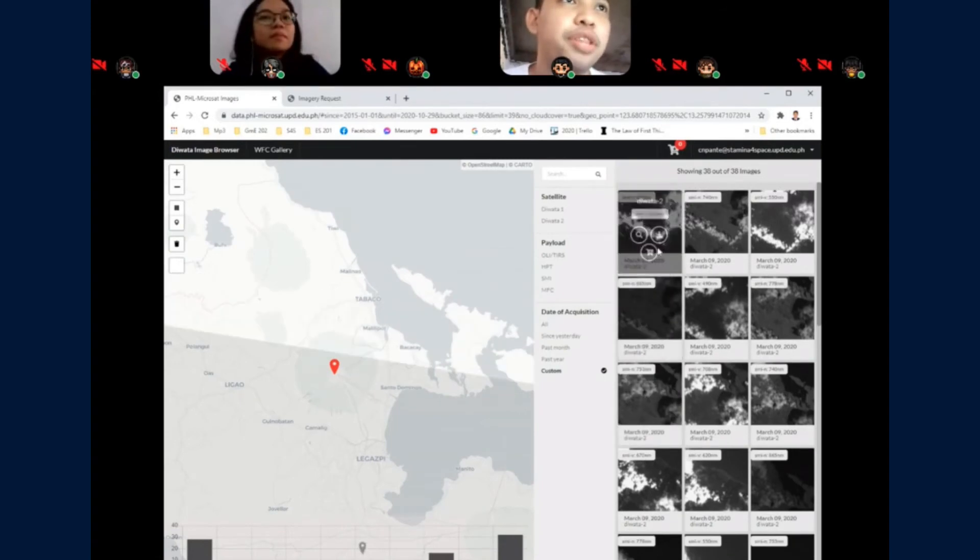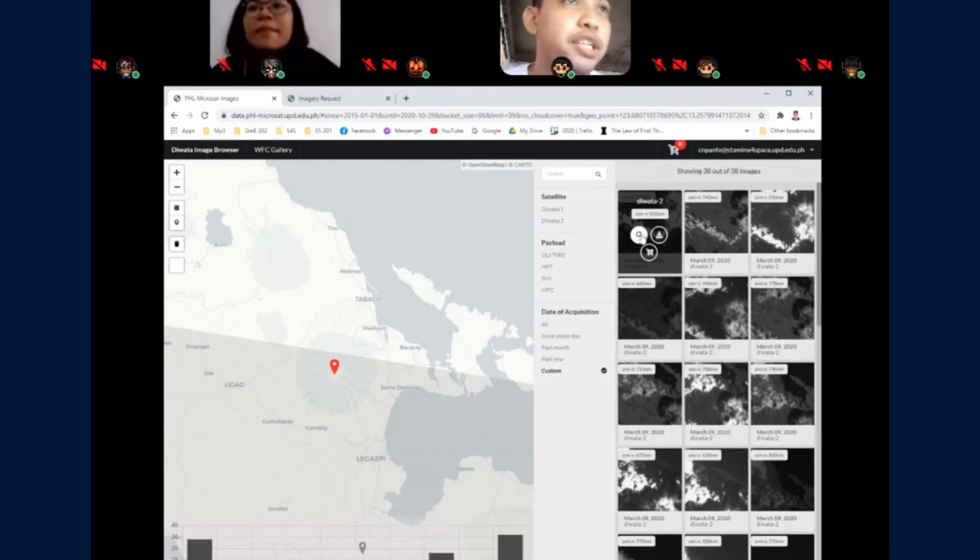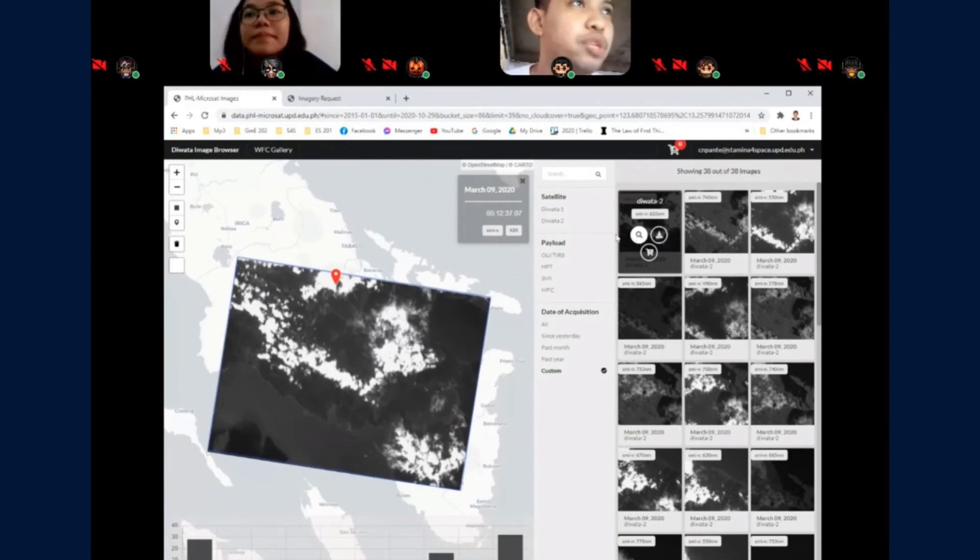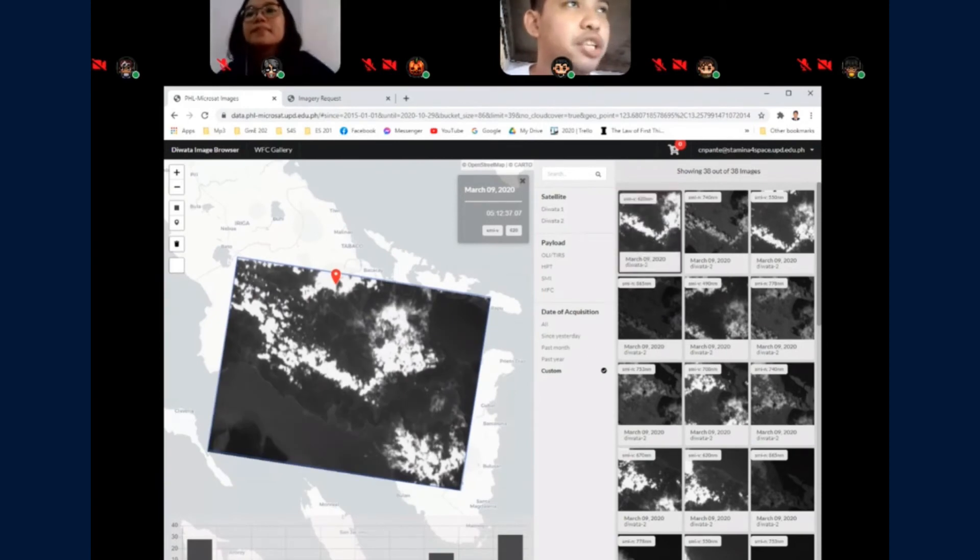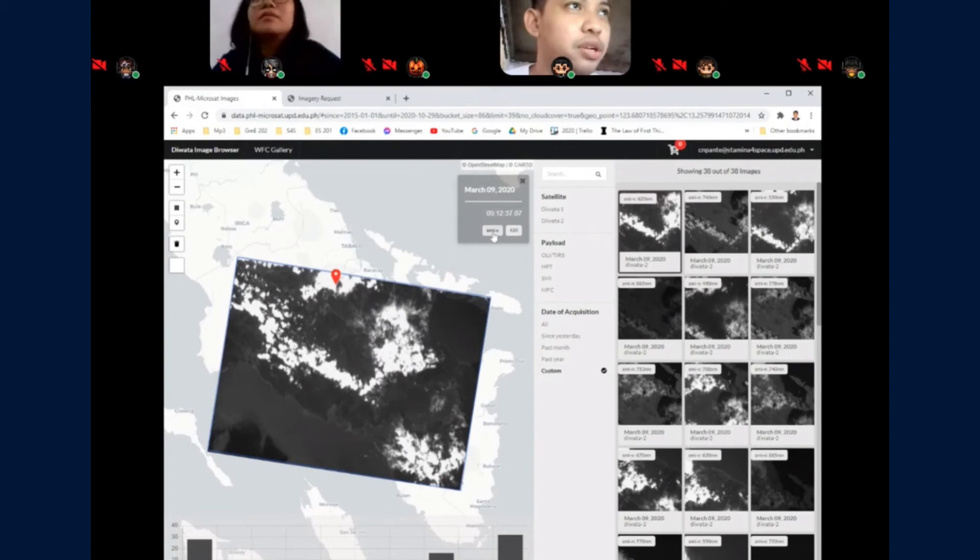Moving on. If you hover over the image, you can view the details using the view image details button. It will display the date it was captured and the payload it used and the wavelength.